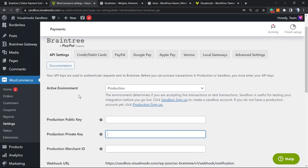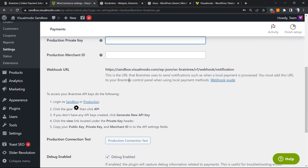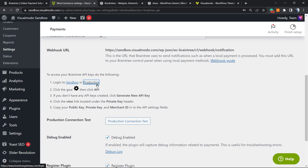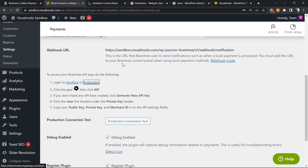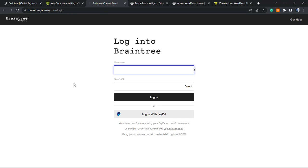Now we're gonna need to complete this information: production public key, production private key, production merchant ID, and the webhook URL that is gonna be created automatically. To access our Braintree API keys, login to sandbox or production. Let's go to the production by this link right here.